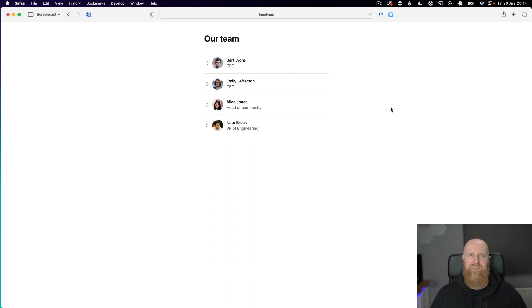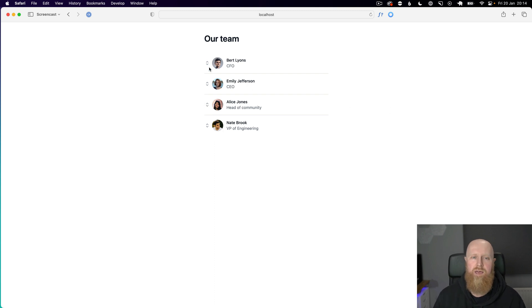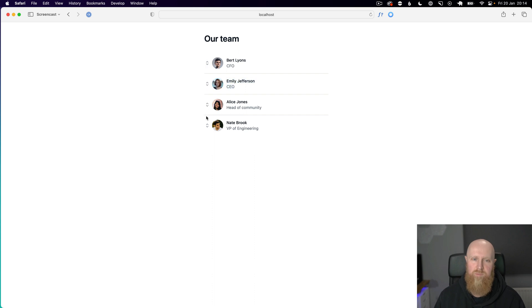Hello, in this episode we're going to take a look at using sortable with Hotwire. So we have this list of team members and we want to be able to drag and drop them in a list to order them.